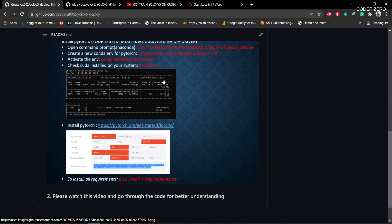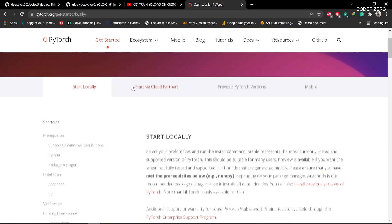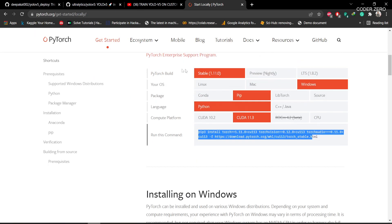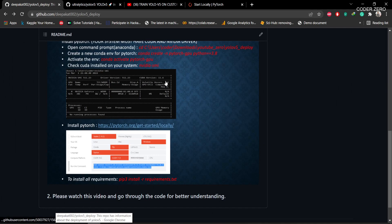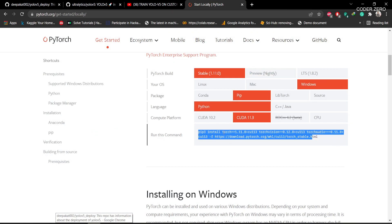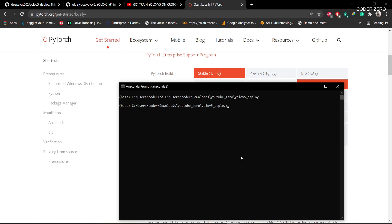Here you can see I have all the NVIDIA drivers installed and my CUDA version is 11.6. To install PyTorch, click on this link and go to the PyTorch page. Select 'Stable', then 'Windows' (you can also go for Linux or Mac), set the package to 'pip', language to 'Python', and CUDA to 11.3 — since I have CUDA 11.6, 11.3 is still compatible. Copy the full install command and paste it in the command prompt.